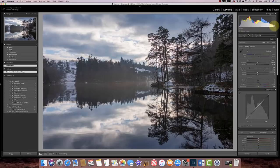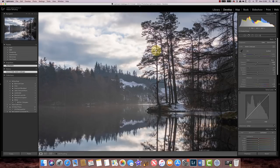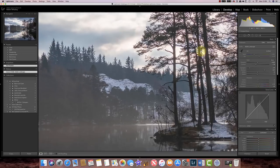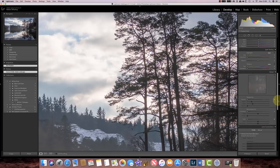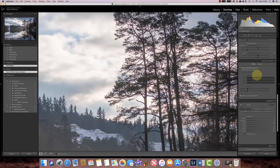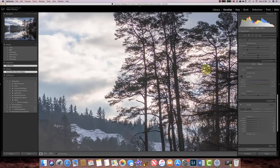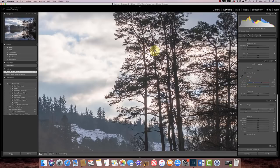I'll open the shadows a bit and pull down the highlights. The next thing I'm noticing now I've made that change is that it looks like I've got some chromatic aberration around the trees, and that tends to get highlighted when you do this sort of HDR merging. I'm going to zoom into 200% — you can see I've got that red fringe around the brighter areas where the dark branches are cutting across. I'll come down to the lens correction section, switch to the manual tab, and add a couple of pixels of purple defringe, and that's removed the fringing problem from these tree branches.